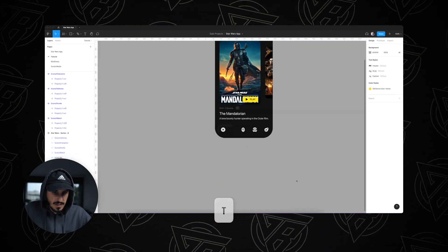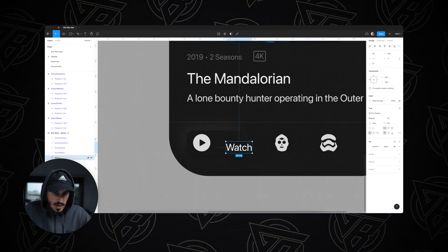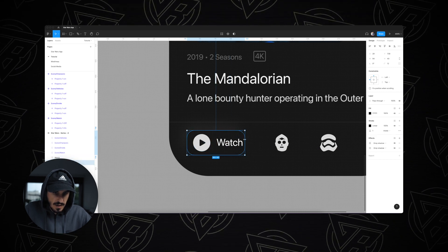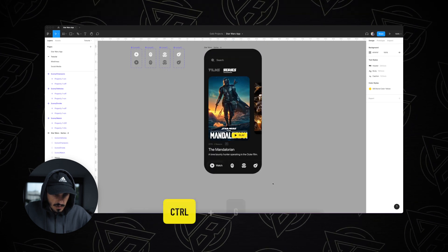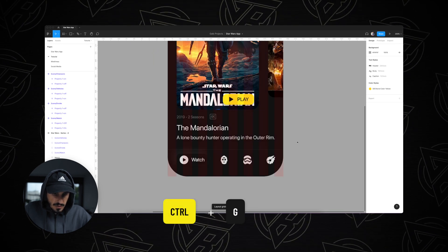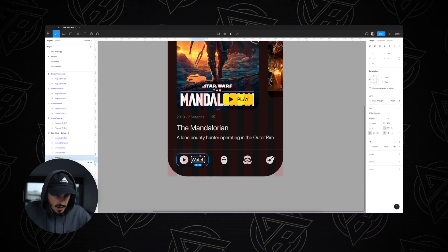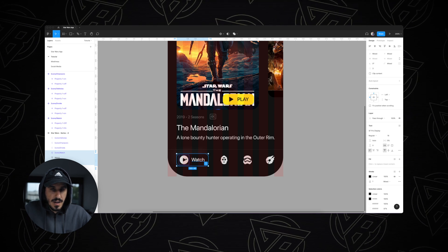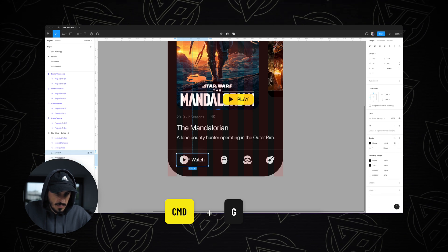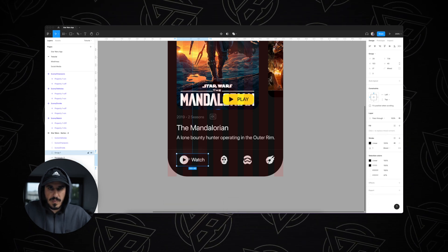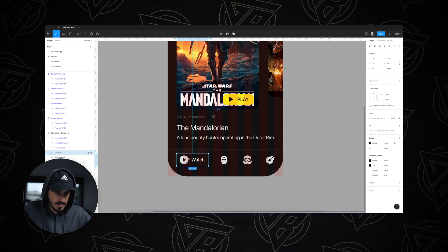Now I'm going to click T on my keyboard and bring in a text label — 'watch,' because this is the watch icon. I'm going to align everything together: the icon, the text, and the rectangle. Then I'll align everything to my layout grid and click Command G to put them inside a group, just for alignment purposes.